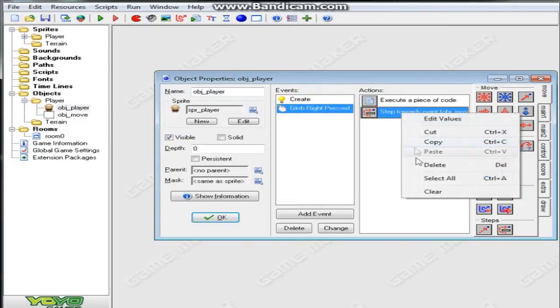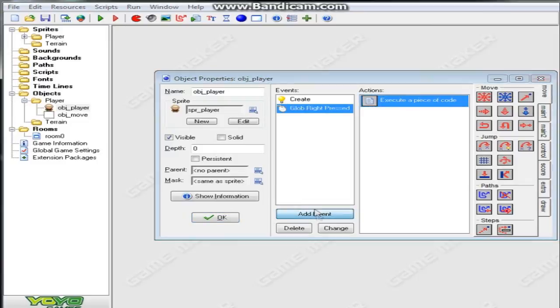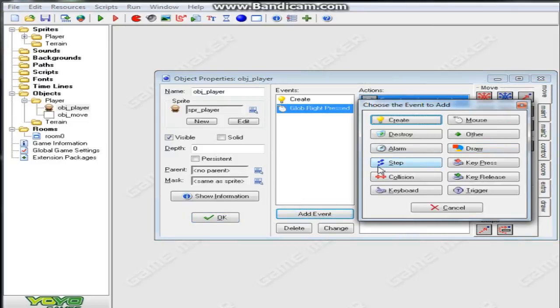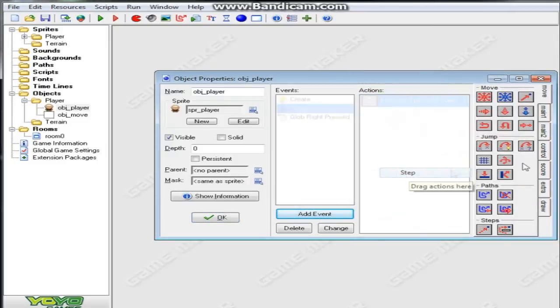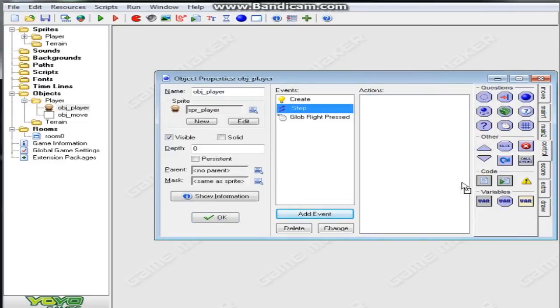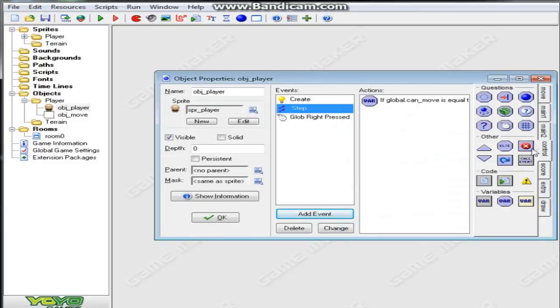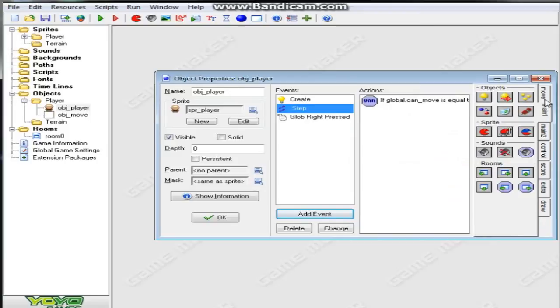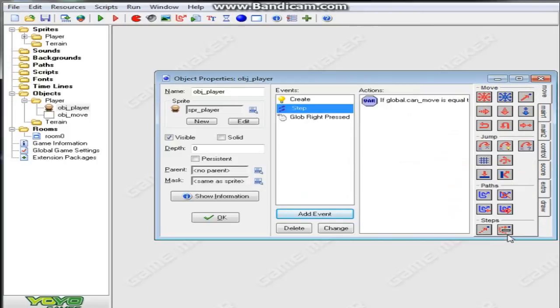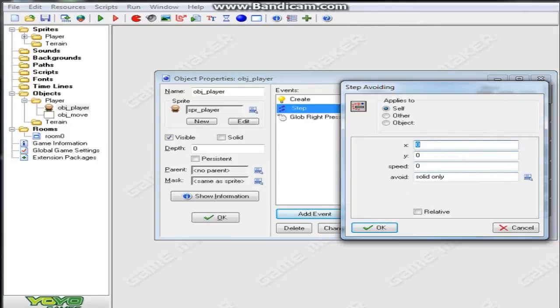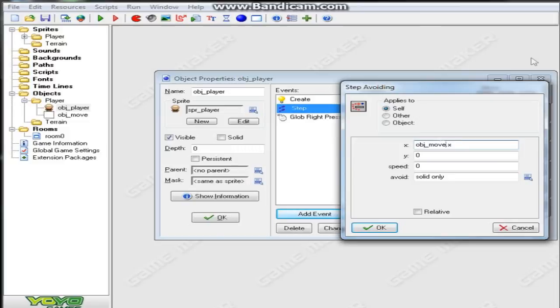Go into our object player, global right press, delete that. Add step events. We're going to test our variable global.can_move. If it is equal to true, then we want it to step avoiding towards obj_move.x and obj_move.y at a speed of three, just like we did before.